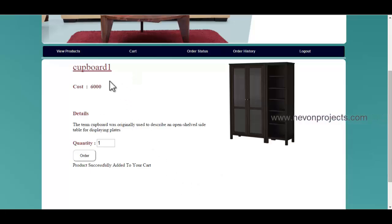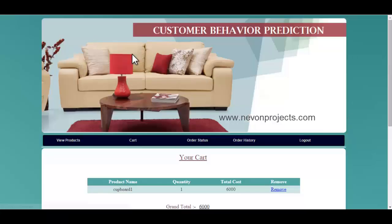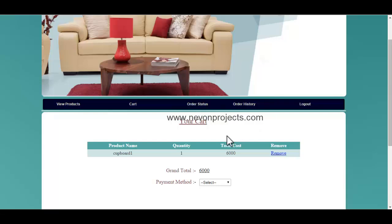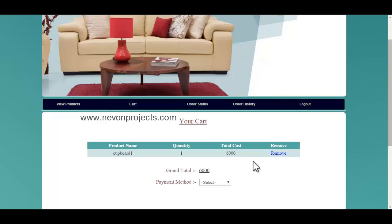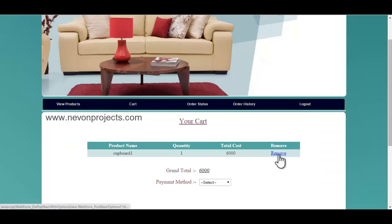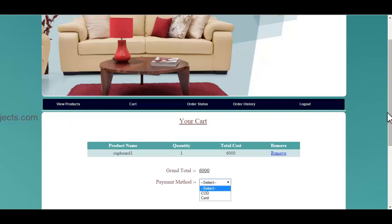If you want to view the cart, you will click on the cart module. Over here, you can view the products and number of quantity as well as the total cost. If you want to remove any particular product, you can click on the remove button, and view the grand total. If you want to make the payment by cash on delivery or card, you must specify the option.